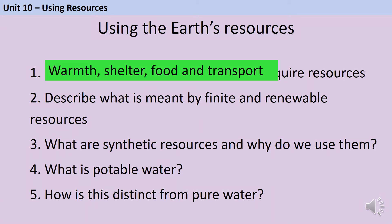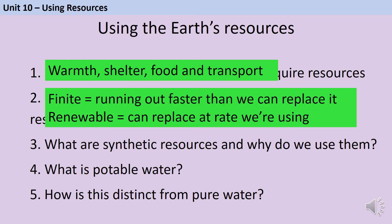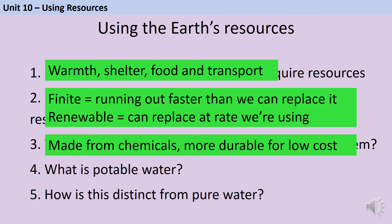Humans require resources for warmth, shelter, food and transport — those are the four listed in the specification. Finite resources are ones that are running out faster than we can replace them, whereas renewable resources are things that we can replace at the rate we're using them. Synthetic resources are things that we've manufactured from chemicals and they tend to be more durable for a lower cost.